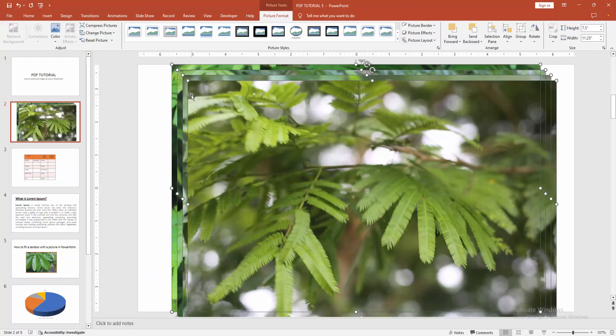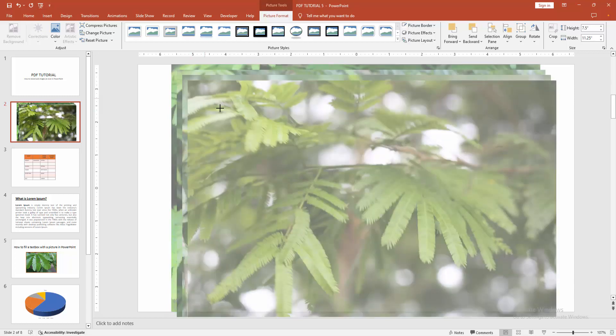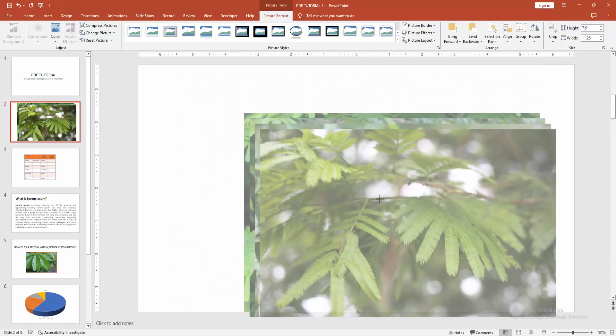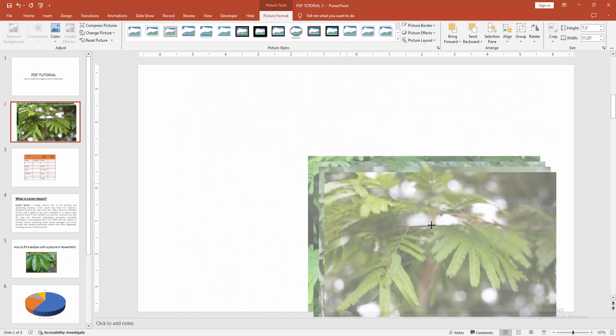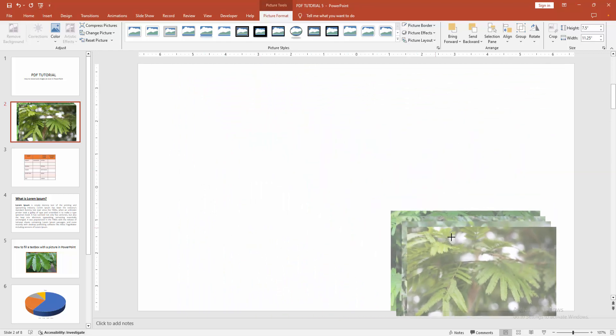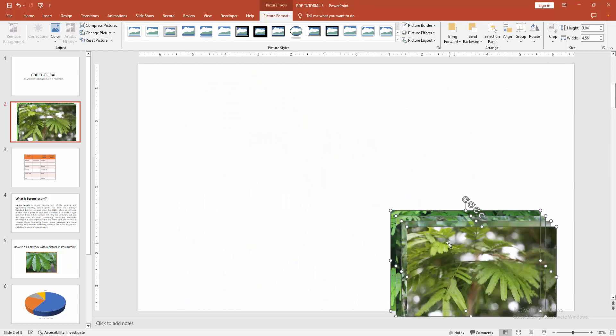Now we can see here all the images are selected automatically. Then click and drag, hold on our mouse, shift and drag on our mouse to resize all the images at once.